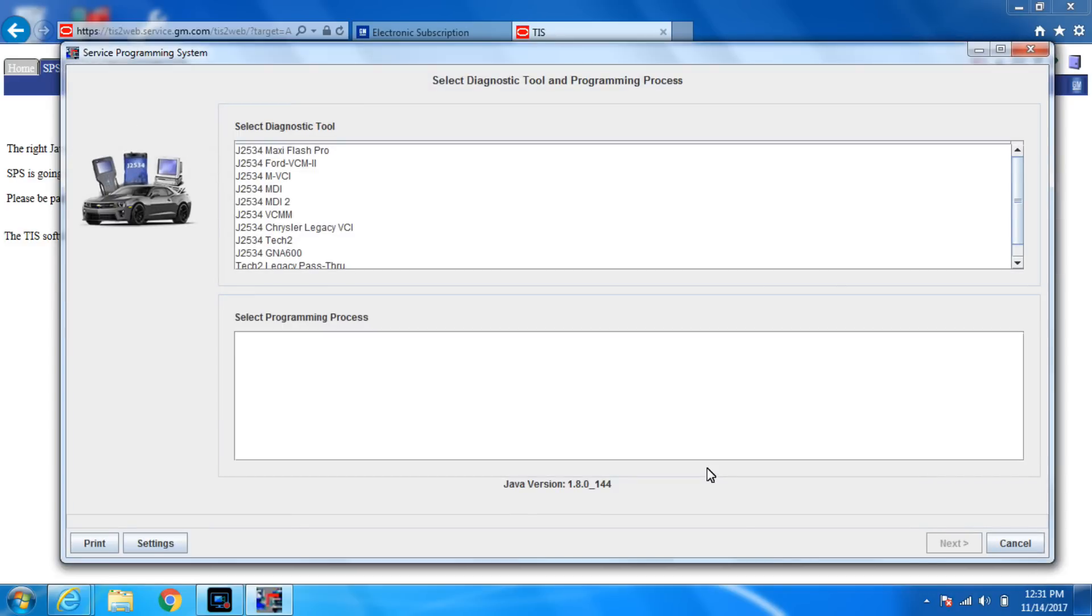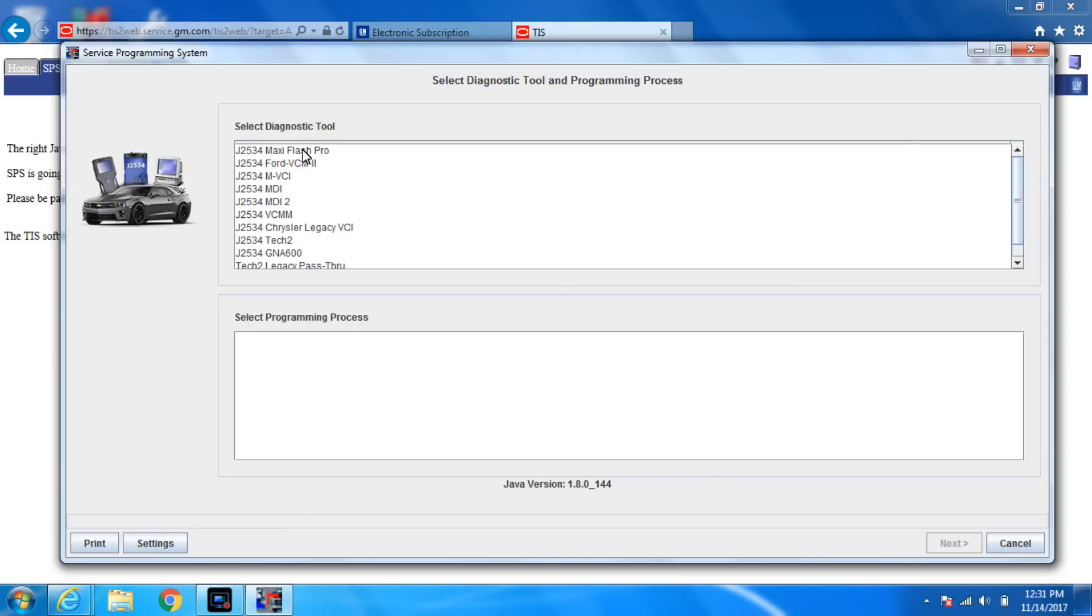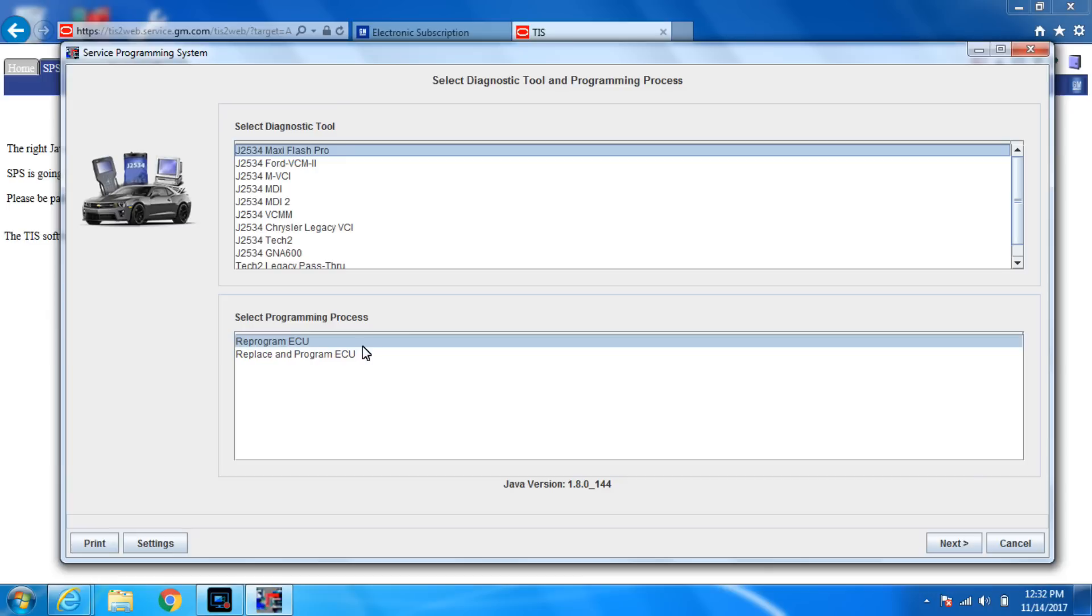So now you can see I have a lot of choices in J-boxes. I'm not lacking them by any sense of the imagination. But we're gonna do the maxi flash because it's the Autel. This is where a lot of people get screwed up. They will just hit reprogram and hit next. Do not do that if it's a new module. It will not work. I'm gonna yell at you. You need to hit replace and program ECU. I almost always hit replace and reprogram even if I'm just reprogramming it. It just saves you from ever running into a problem. Then you hit next.